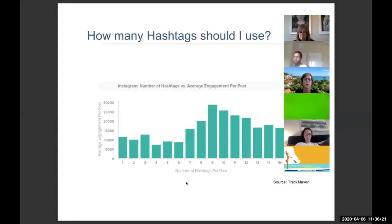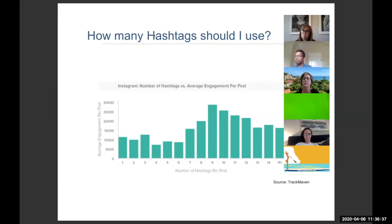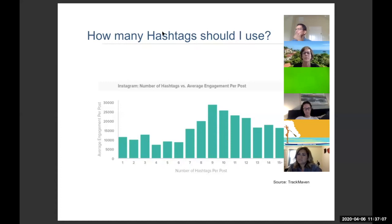Regarding reusing the same hashtag — like a team hashtag — across different posts, that's absolutely fine. But you want a mix: use your branded team hashtag alongside relevant geographic hashtags like 'Austin real estate' or 'Lakeway real estate.' On Instagram, stay within nine to ten and make sure you have branding hashtags as well as hashtags related to the content.